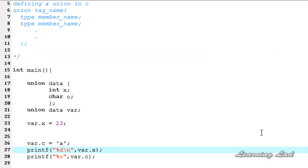Now we're going to see where these unions are used. Unions are frequently used when specialized type conversions are needed, because you can refer to data stored in a location with different data types. So this is it — this is about the introduction to the union in C. Thanks for watching and don't forget to subscribe to my channel. I'll see you in the next tutorial.